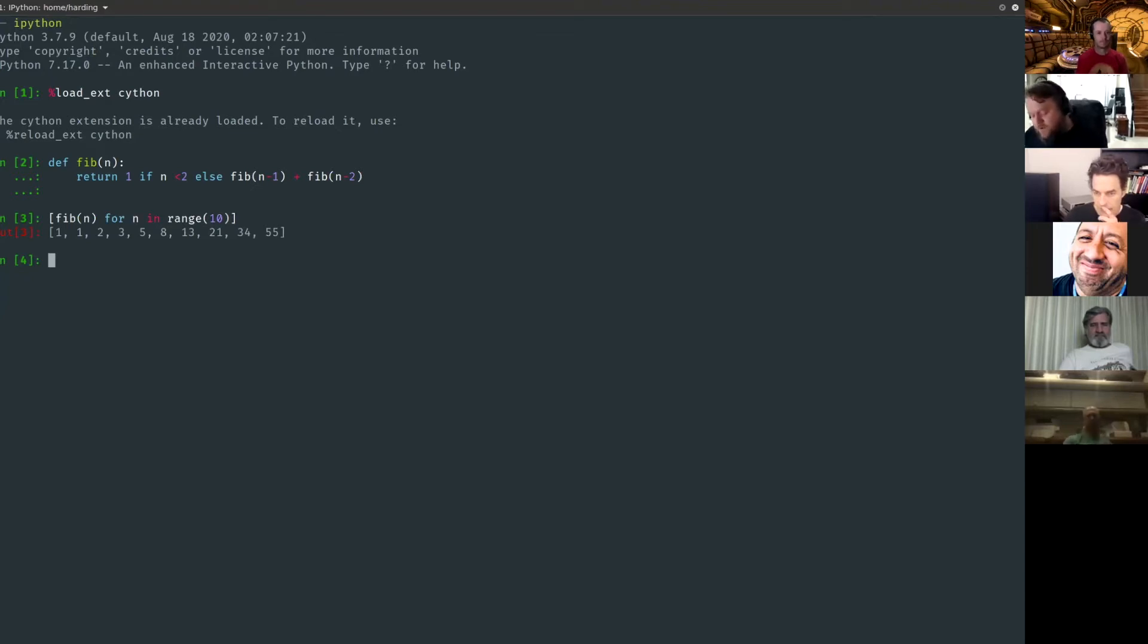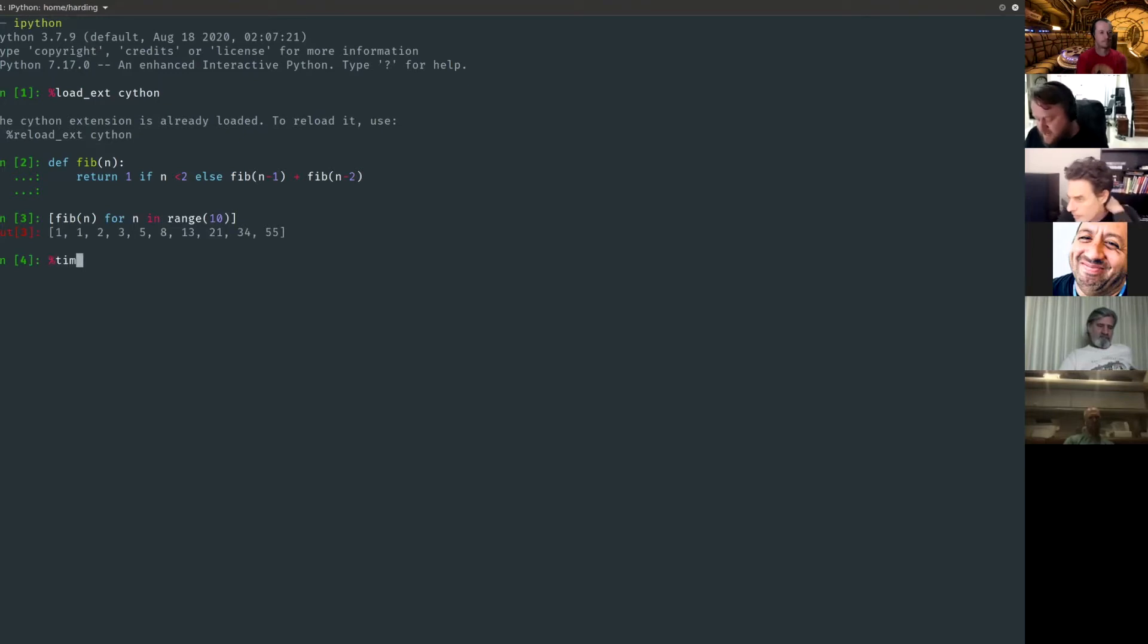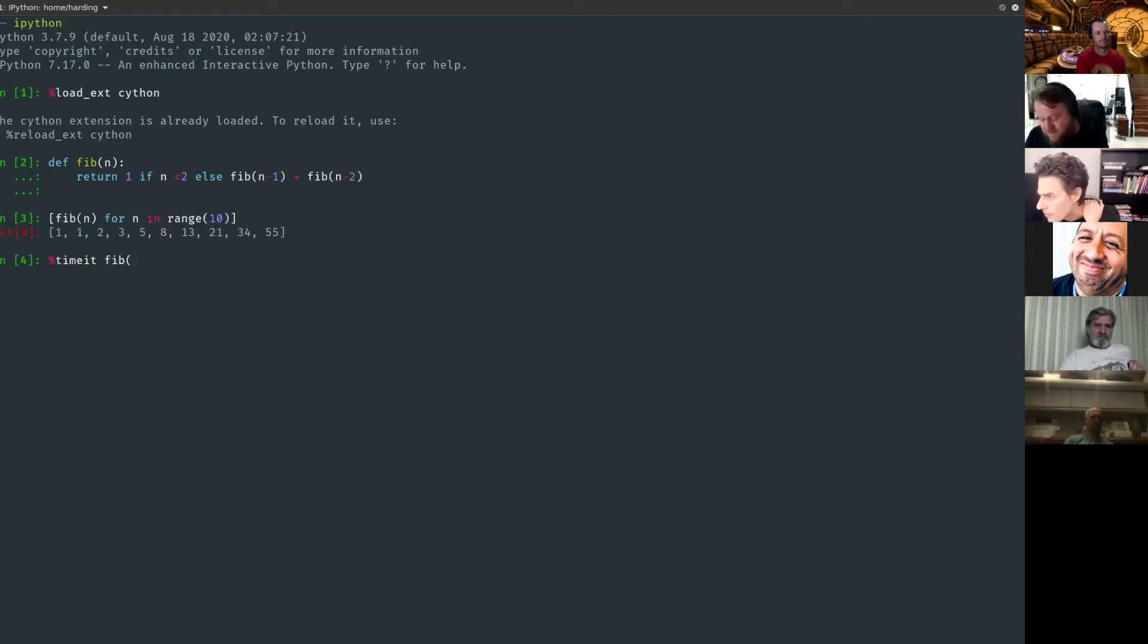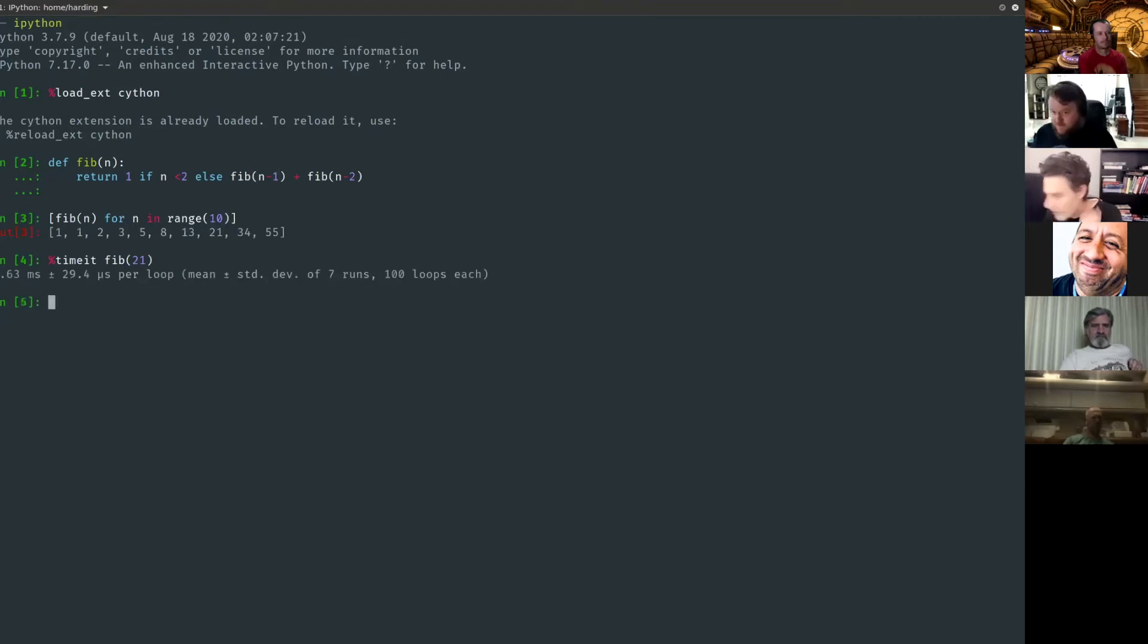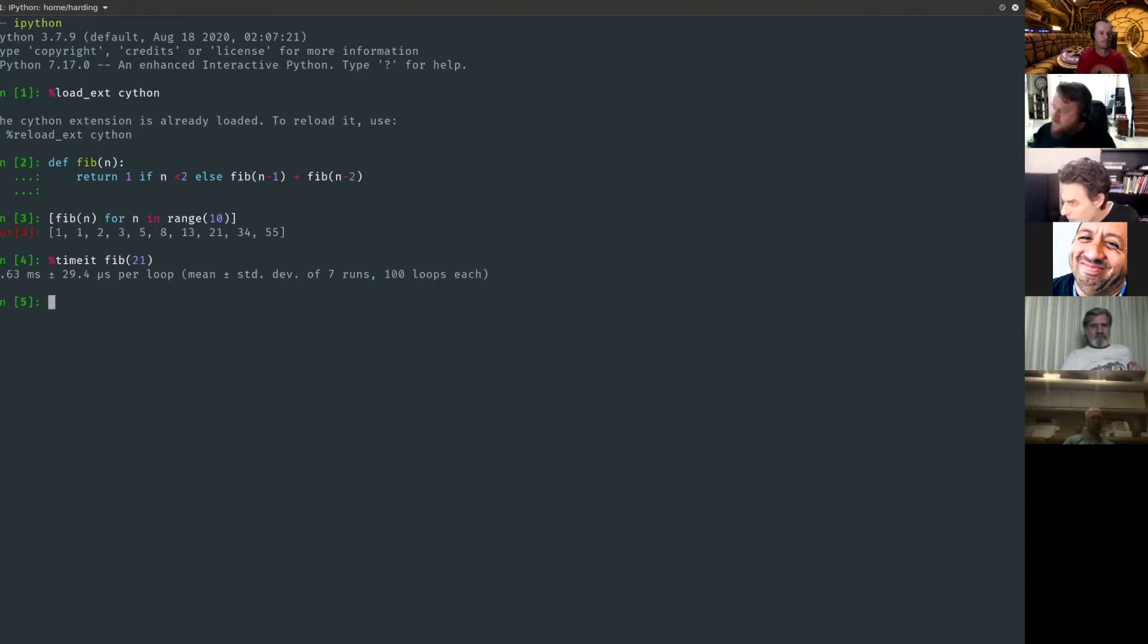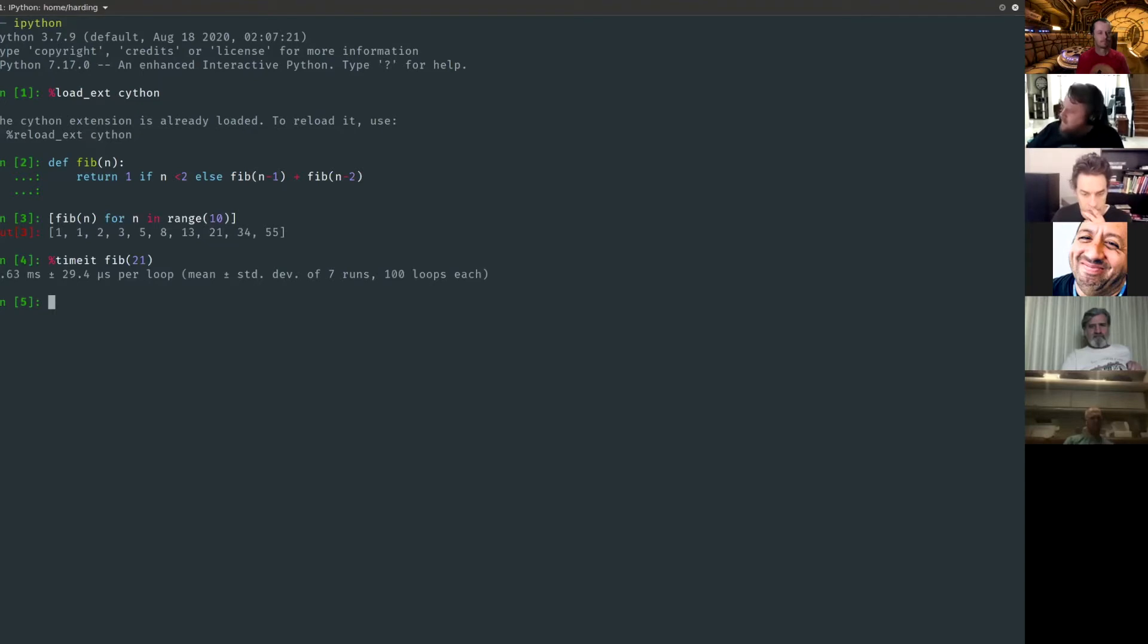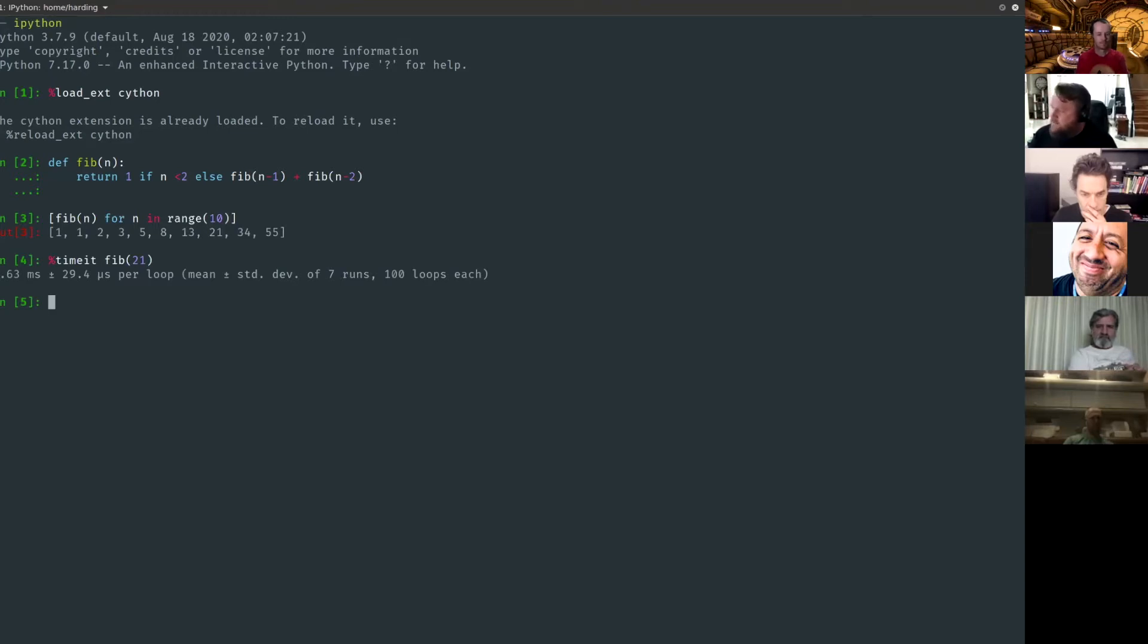Another really cool thing about IPython is there's this built-in timing. If anybody says Python is too slow, you should figure out, have you profiled it? And IPython makes that really easy. You can use the timeit module. Let's run fib of 21. You can see fib of 21 takes 2.63 milliseconds on average plus or minus 29.4 microseconds. So what timeit does is it just runs that code a bunch of times.